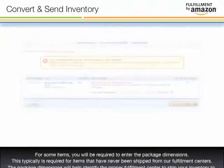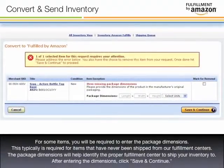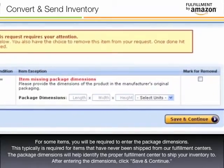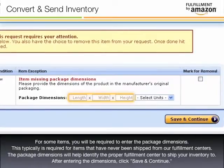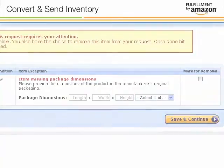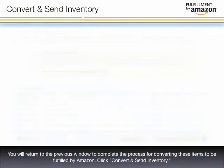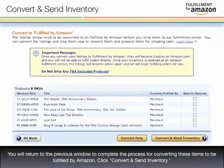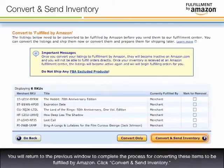For some items you will be required to enter the package dimensions. This is typically required for items that have never been shipped from our fulfillment centers. The package dimensions will help identify the proper fulfillment center to ship your inventory to. After entering the dimensions, click Save and Continue. You will return to the previous window to complete the process for converting these items to be fulfilled by Amazon. Click Convert and Send Inventory.